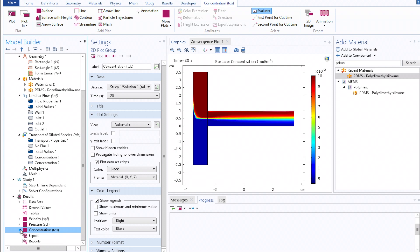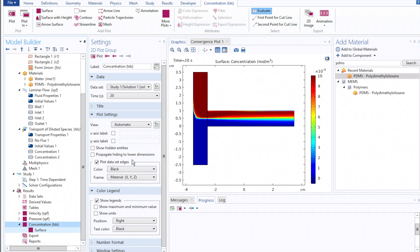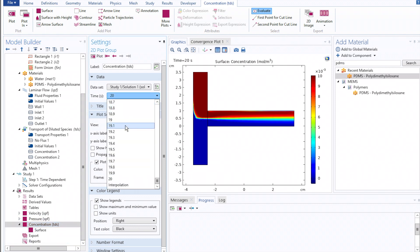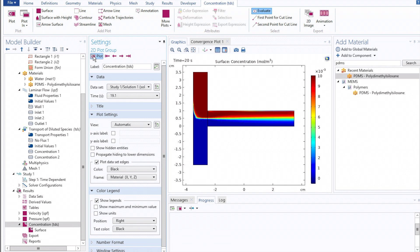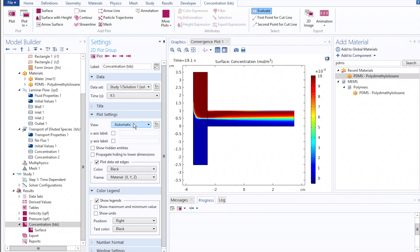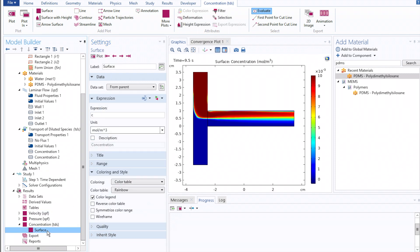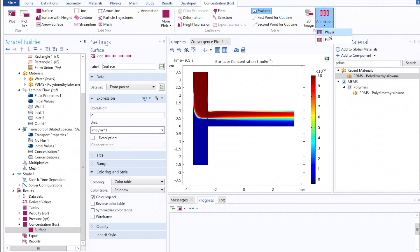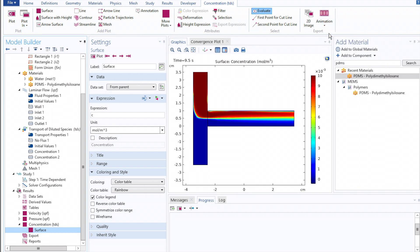Under the Concentration tab, you can look at how the concentration of species C or C2 evolved over time, either by clicking manually through here, or if you click on the Surface sub-tab, you can click Animation in the upper right corner, and Player.